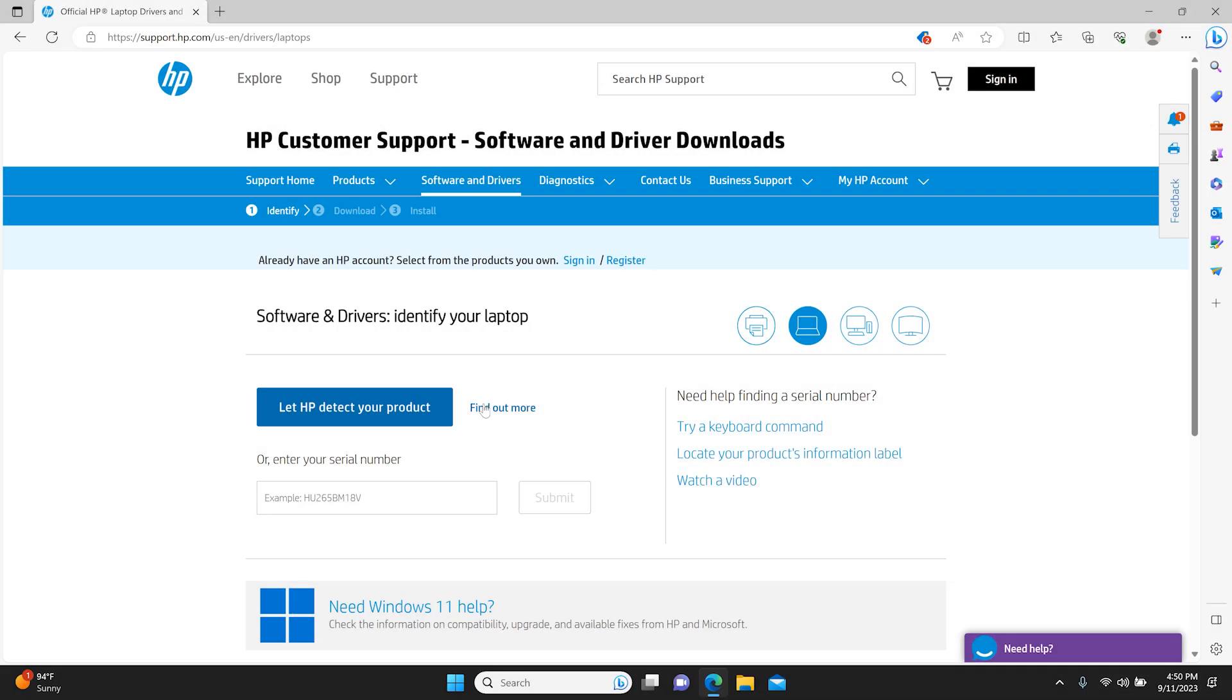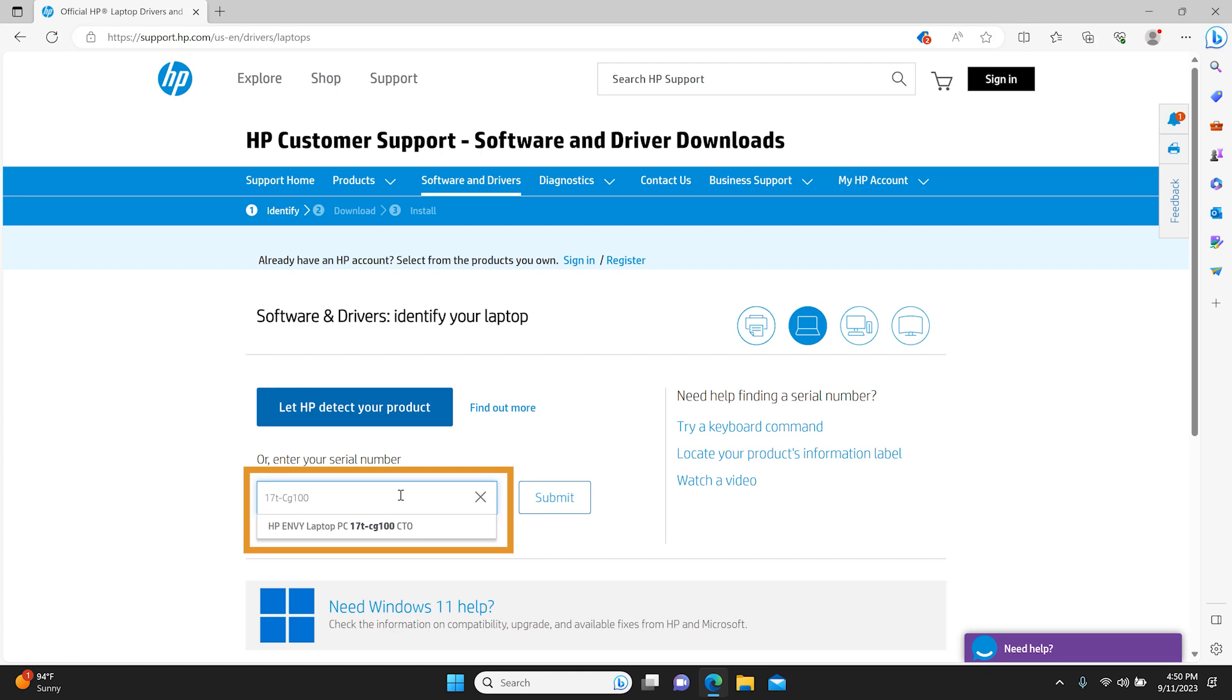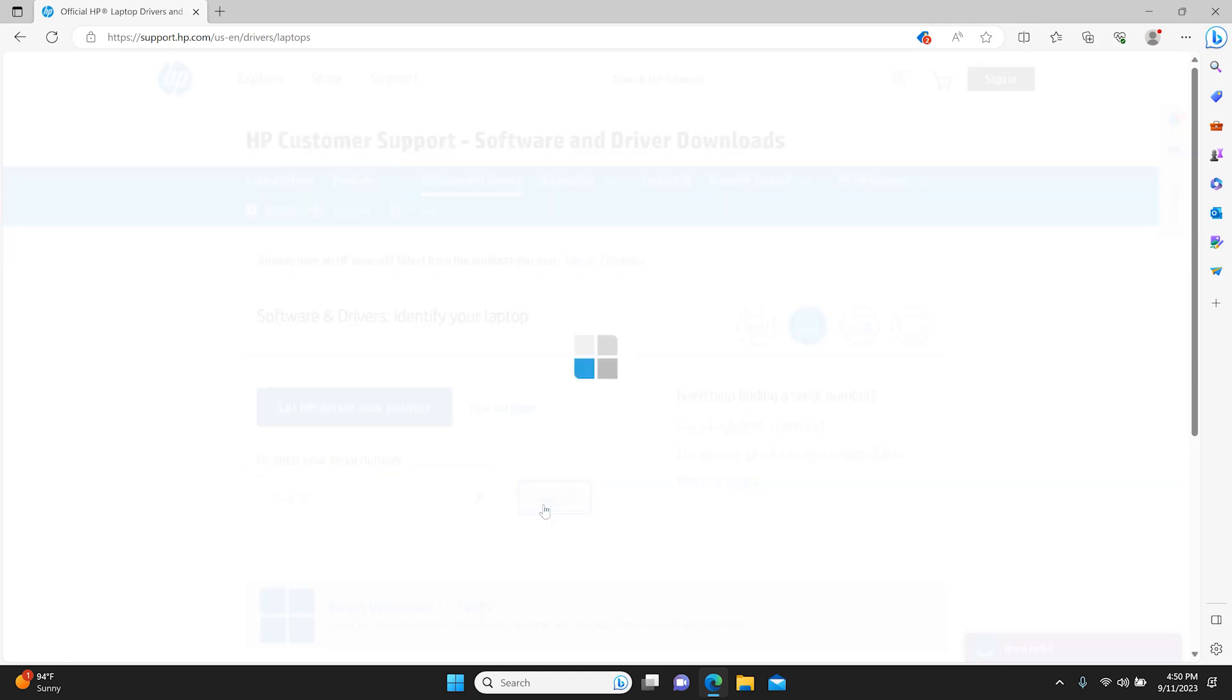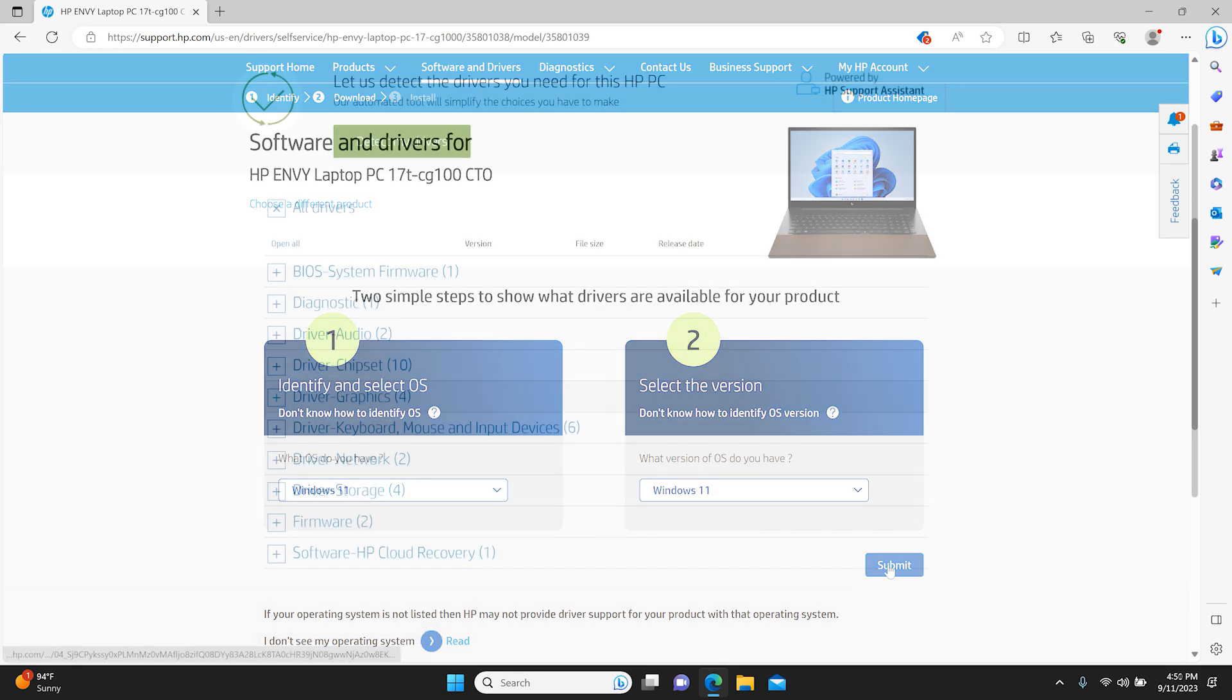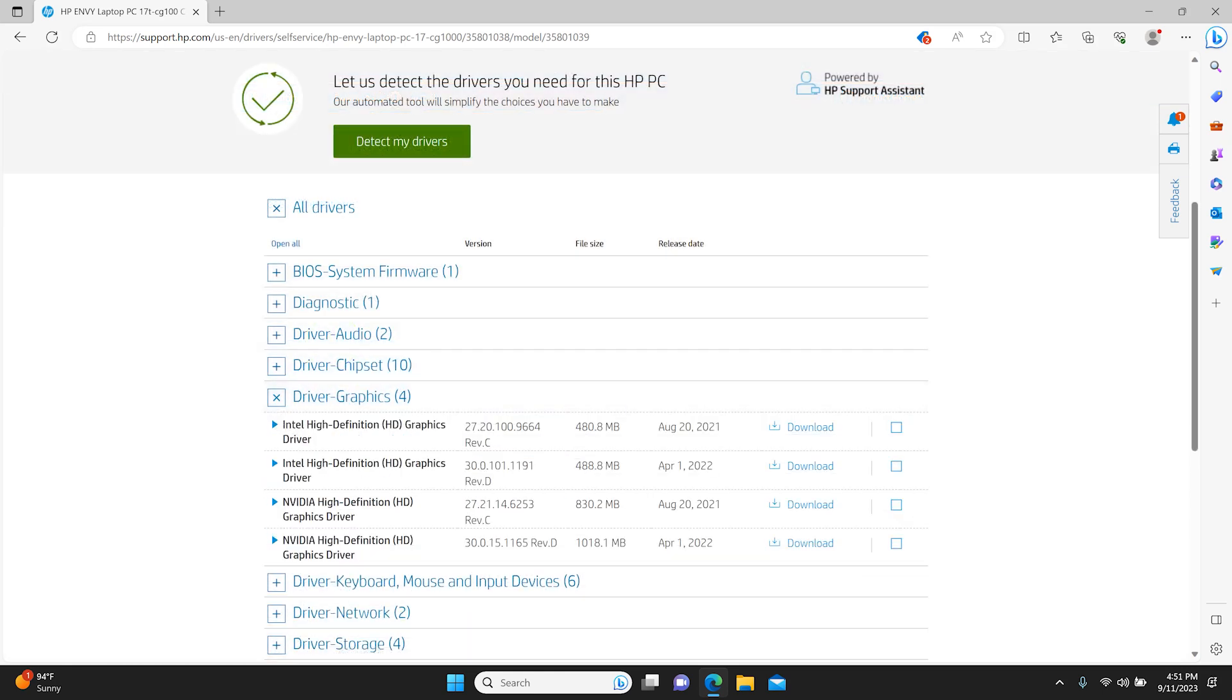Alternatively, you can enter your serial number, product number, or product name in the search field and click Submit. Follow the on-screen instructions to download and install the latest display driver update. After installing the updated driver, perform the action that you were doing when the error first occurred, like watching a movie or playing a game, to test if the error reoccurs.